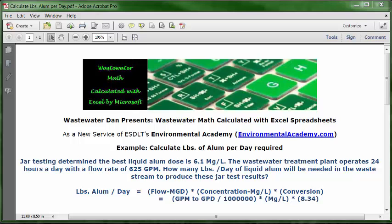Wastewater Dan presents Wastewater Math, calculated with Excel spreadsheets, as a new service of ESDLT's Environmental Academy at environmentalacademy.com. Today's example: calculate pounds of alum per day.